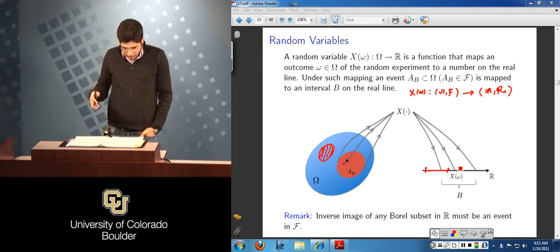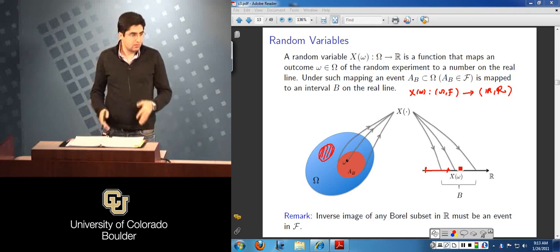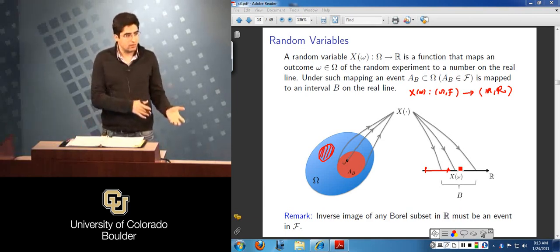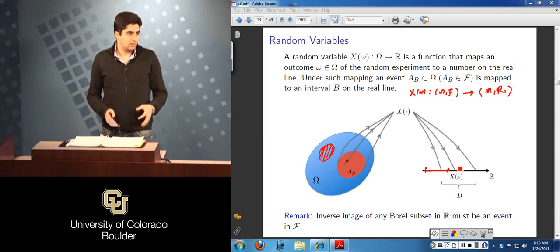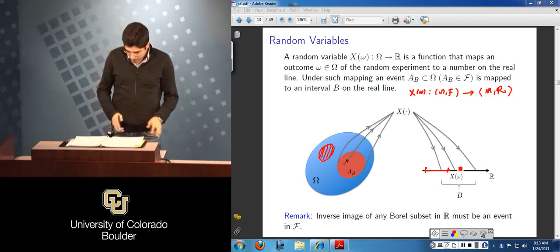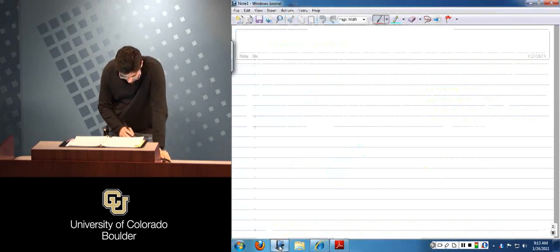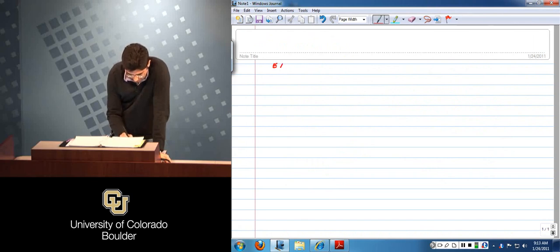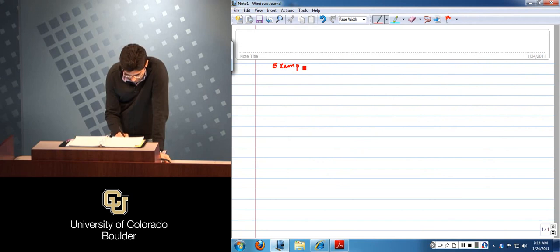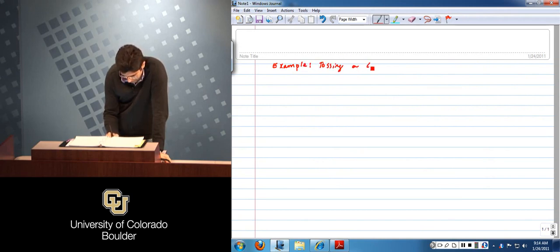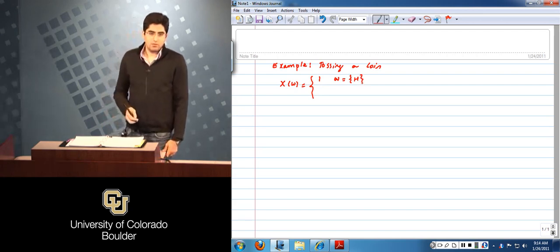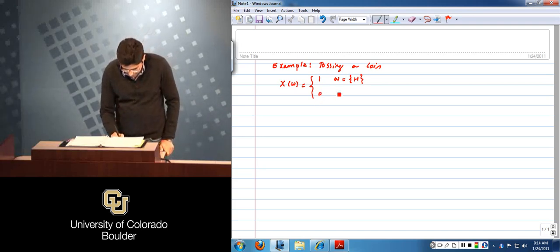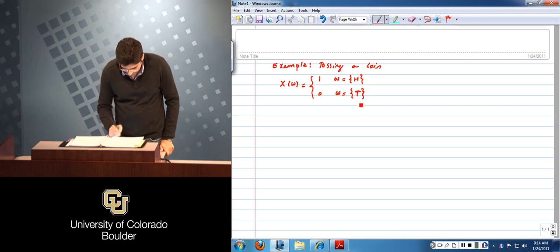To compute probabilities on intervals on the real line, one way is to go back to the probability space of the experiment on which the random variable is defined, and compute probability on the outcomes and sets in the sigma algebra. For example, in the coin-tossing example, we define a random variable X(omega) = 1 if omega = H, and X(omega) = 0 if omega = T.